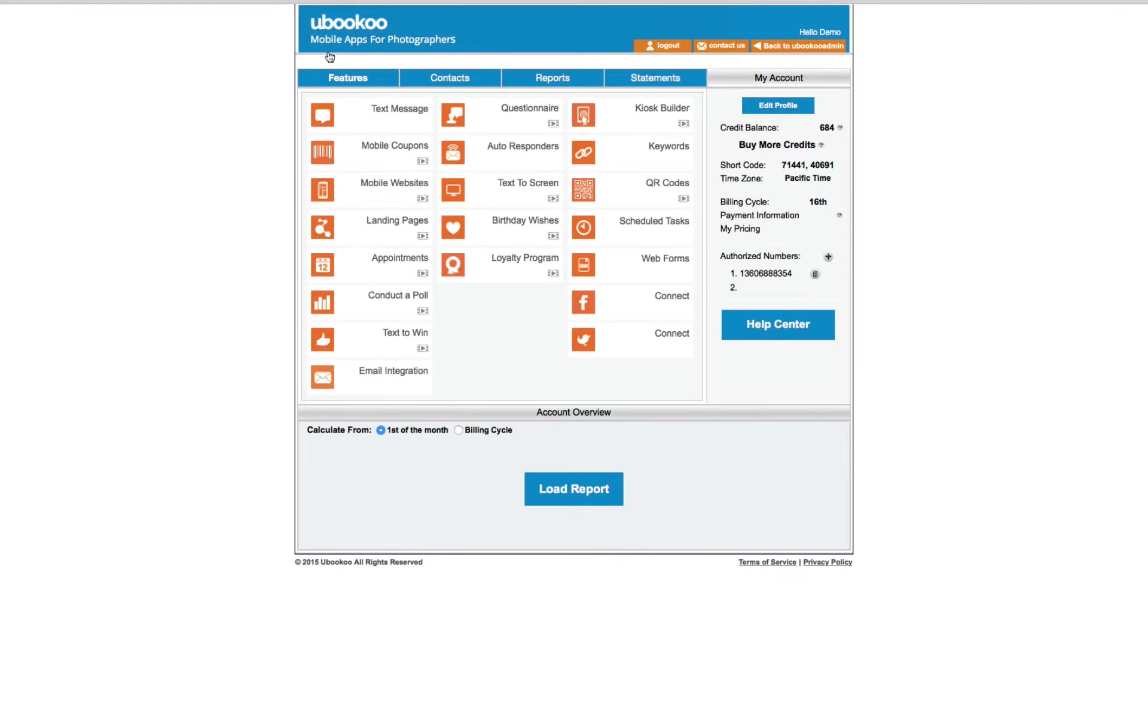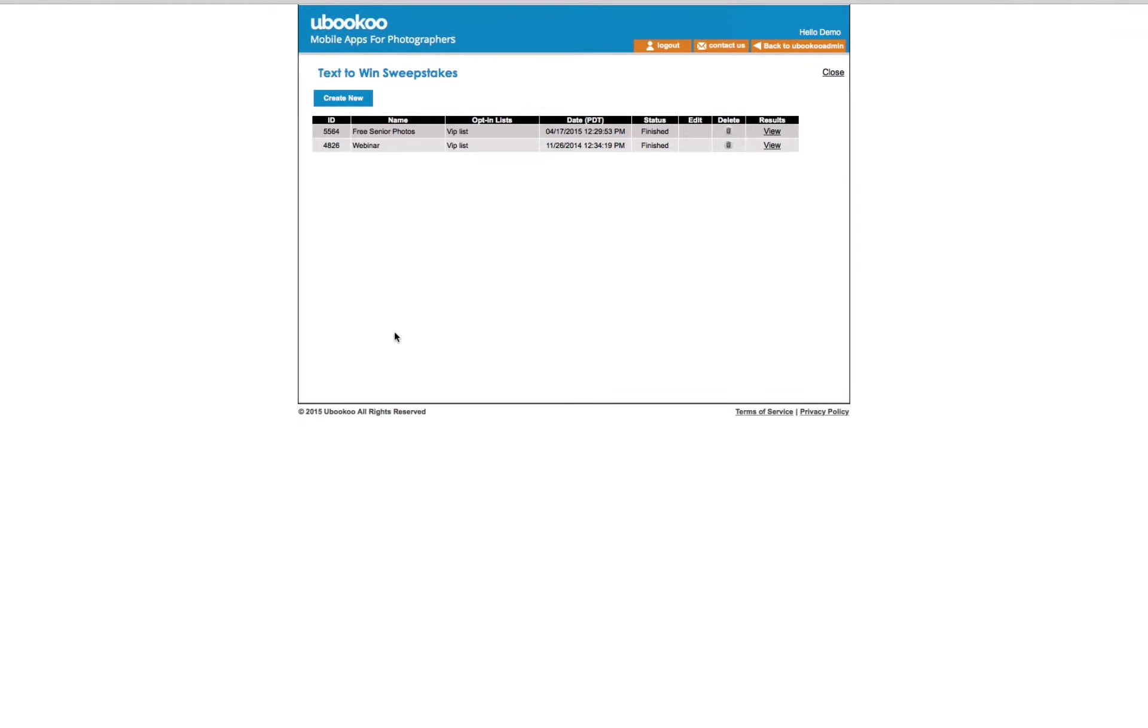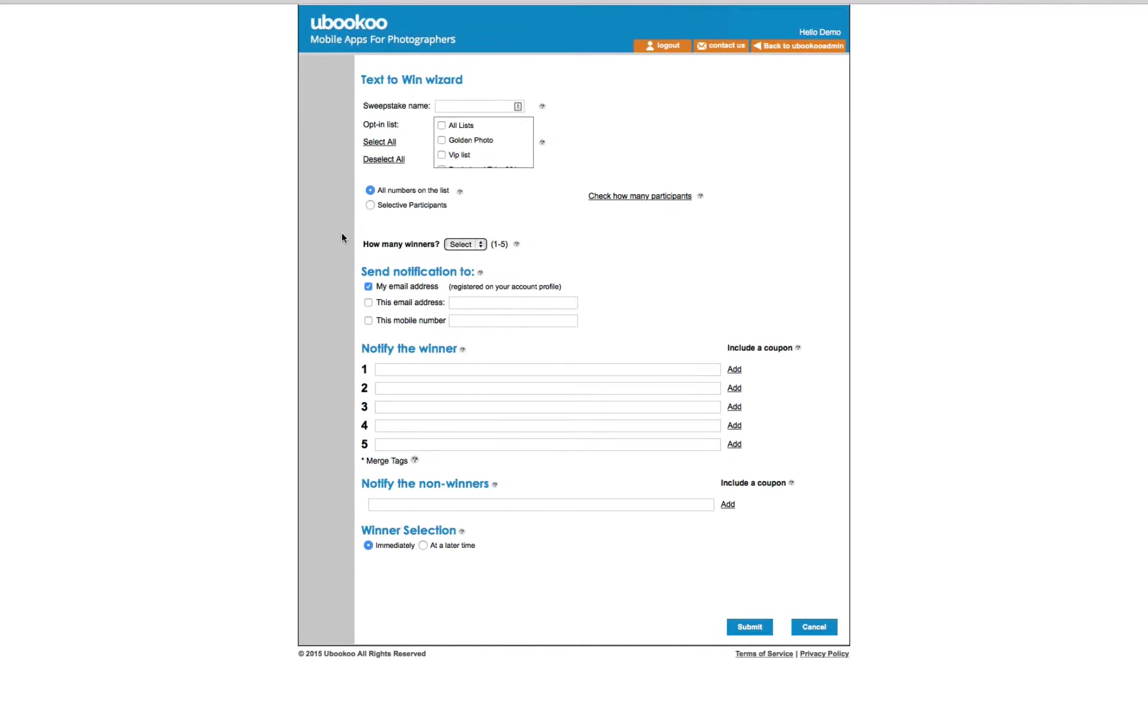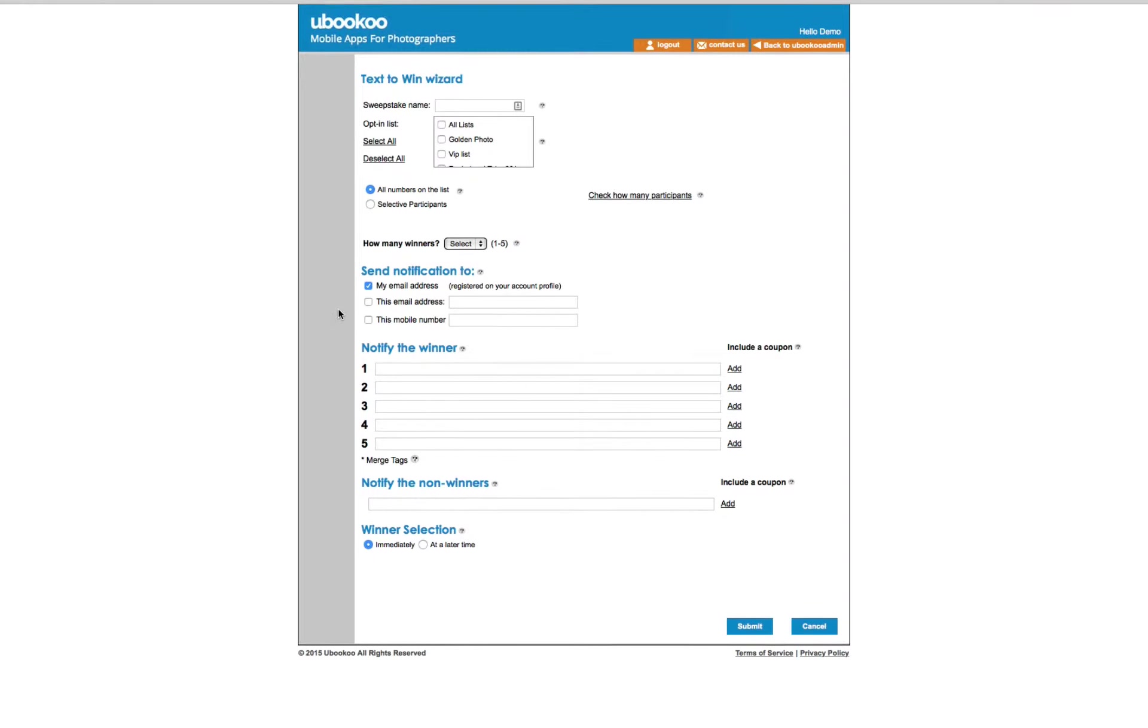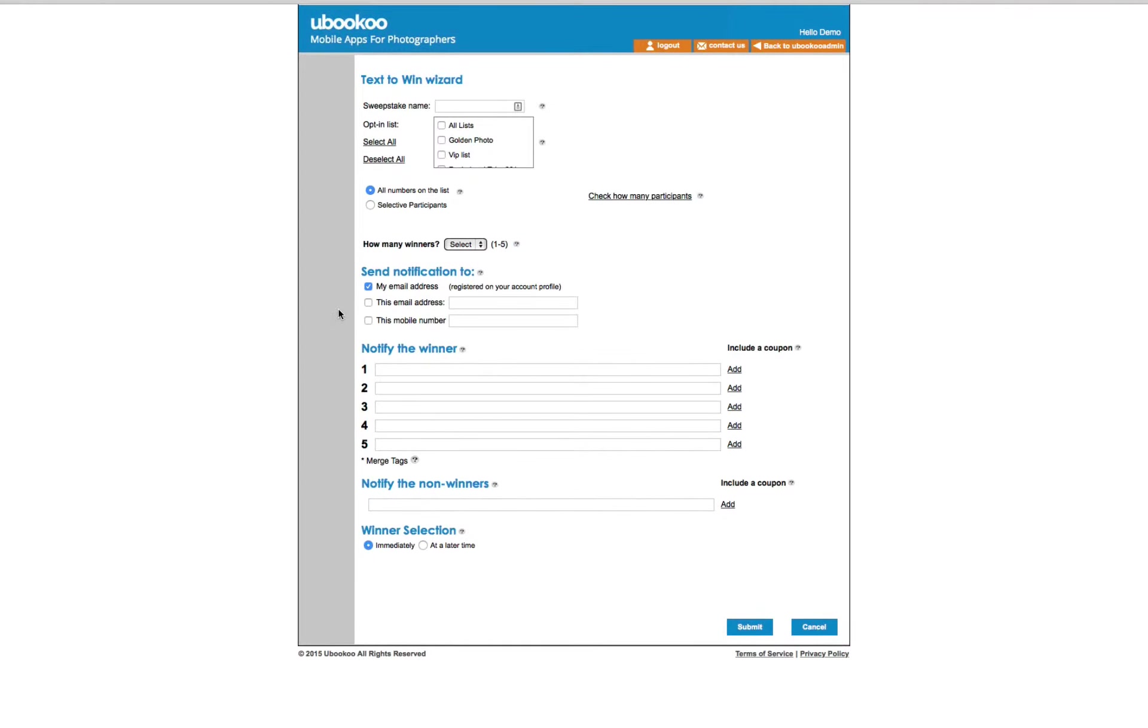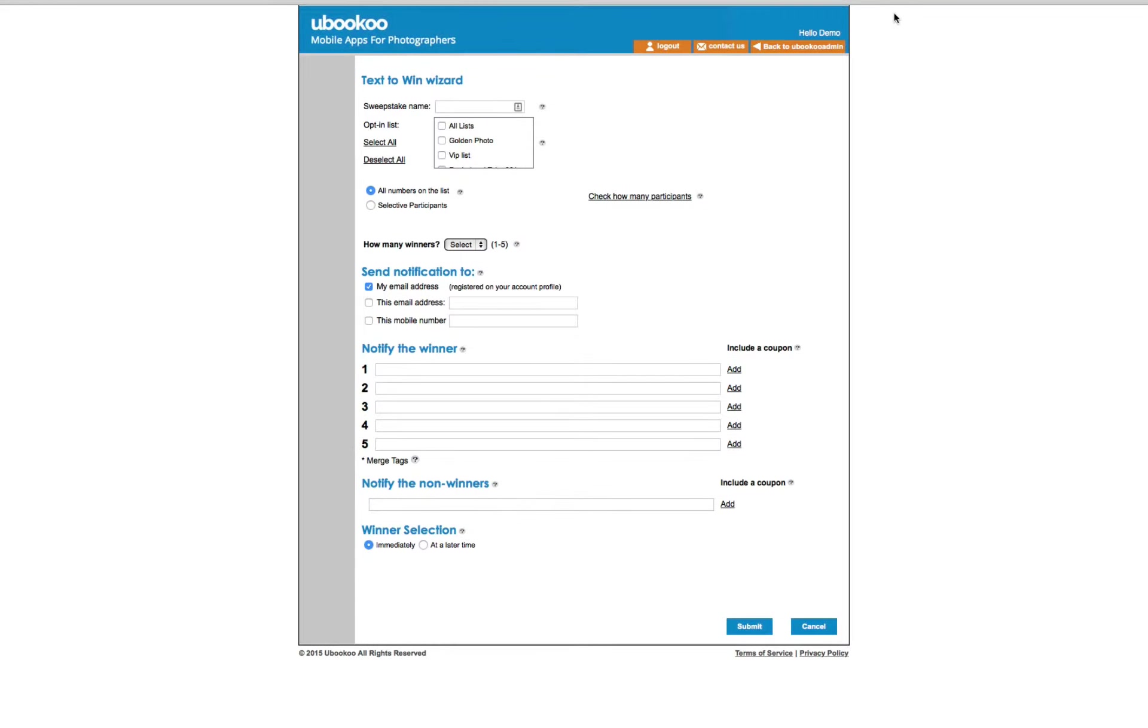Text to win is an awesome way to create a buzz about your company. You decide what to give away and when the contest starts and ends. You can offer up to five different prizes to five winners, which are randomly selected by our system at the predetermined end of the contest. Each winner will receive a text message congratulating them with a personal message from you.